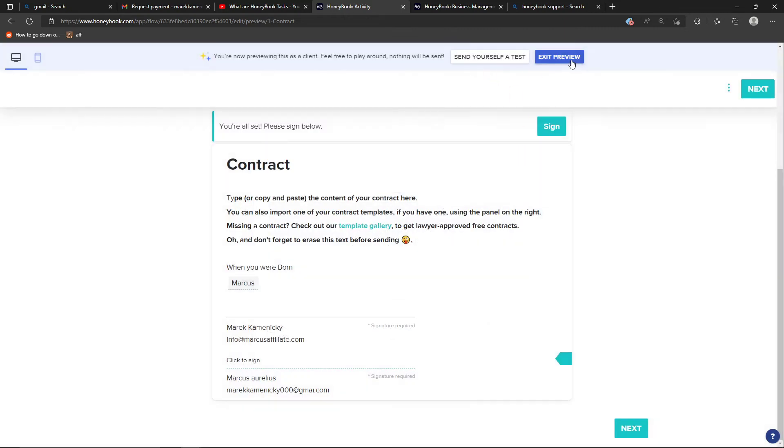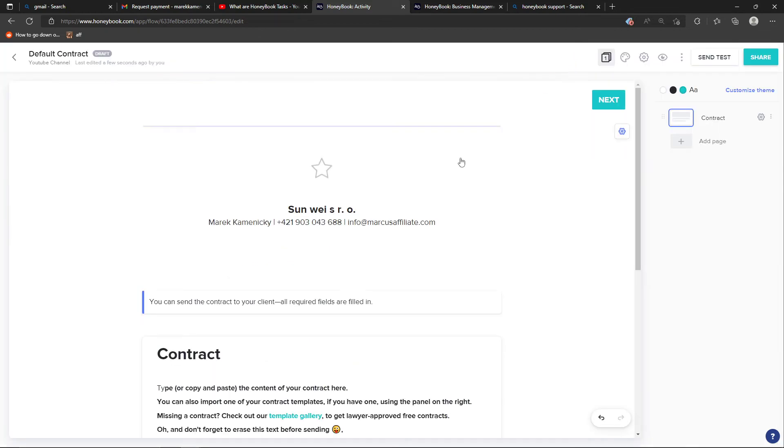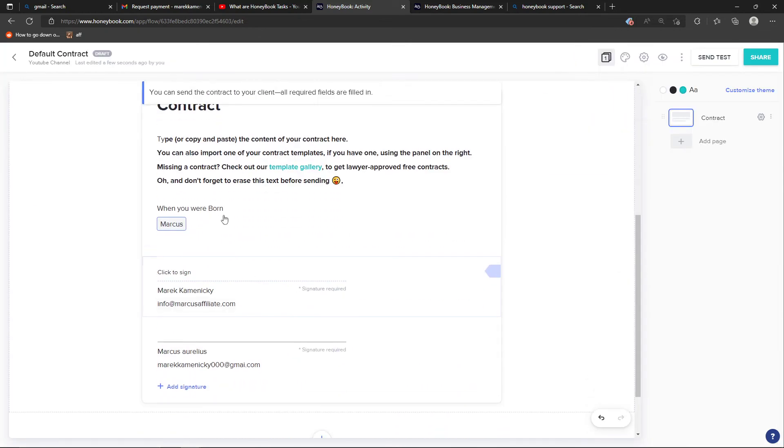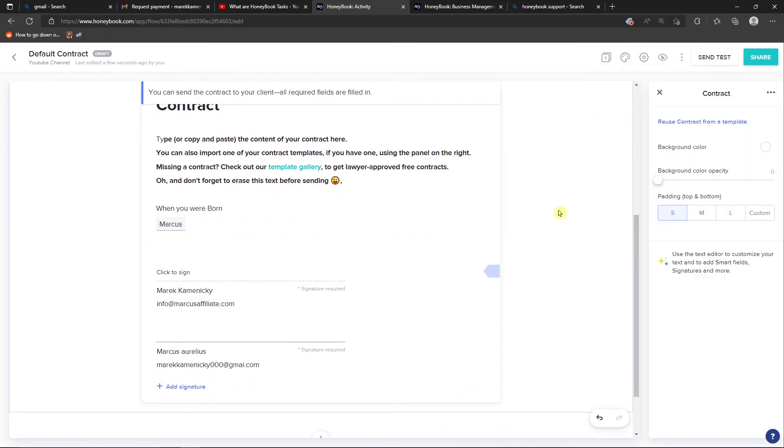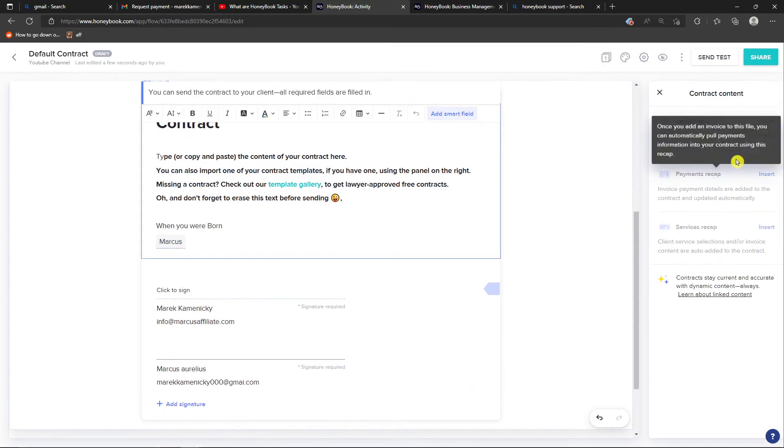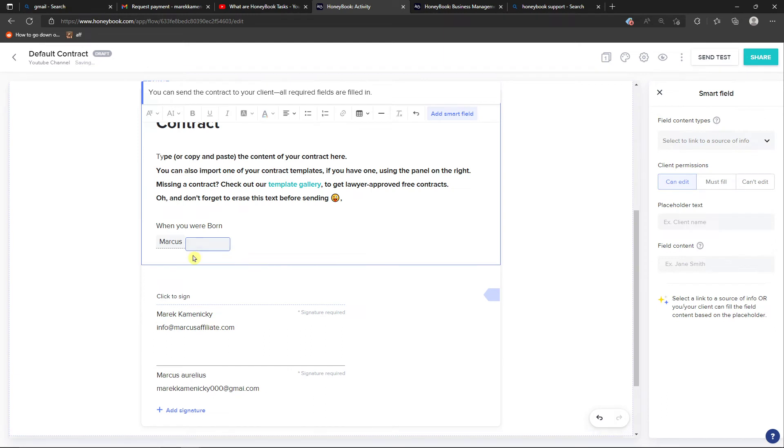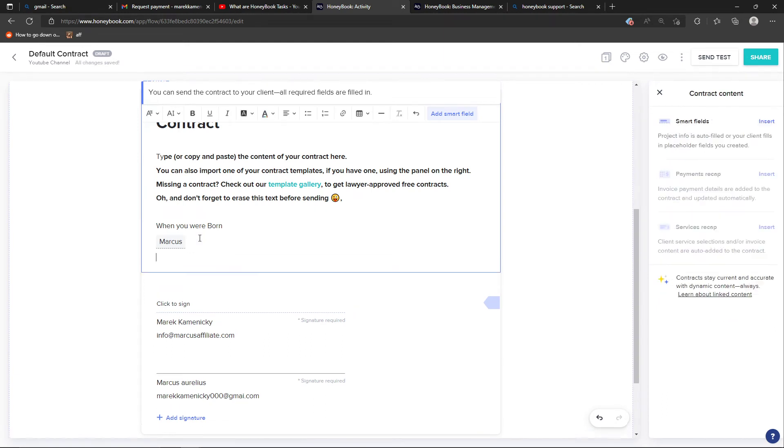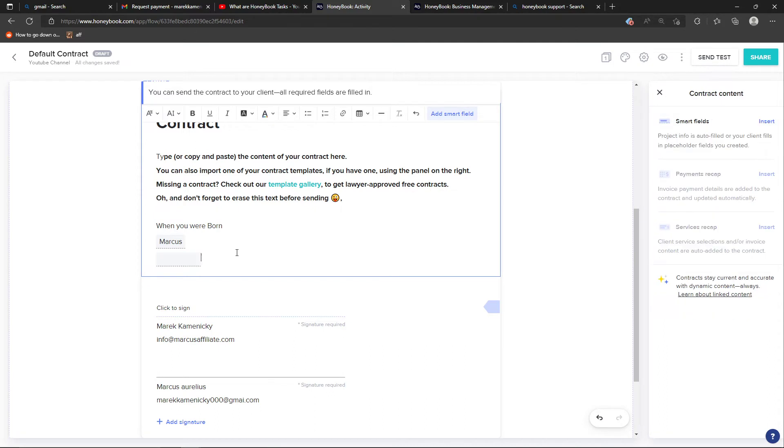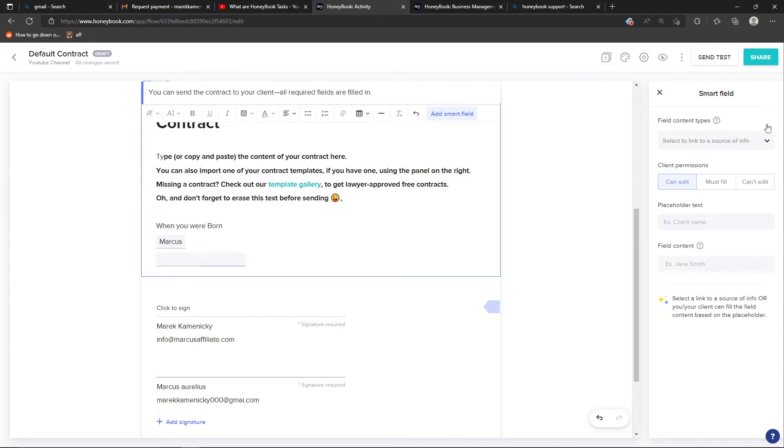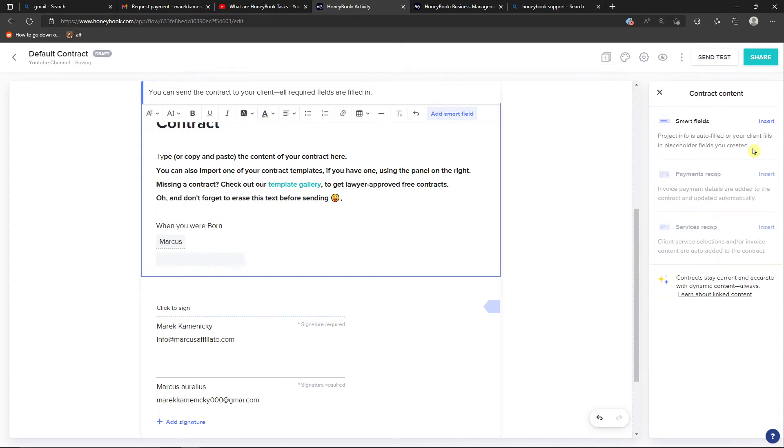I'm going to exit the preview. So that's how we can add multiple new smart fields. I can add a different one here, and always when you're going to have it, it's going to create a smart field for you.